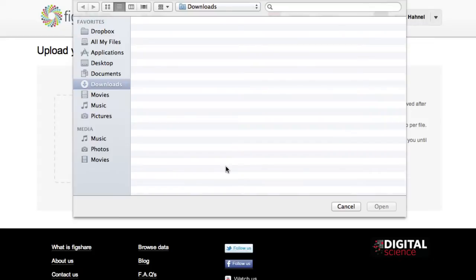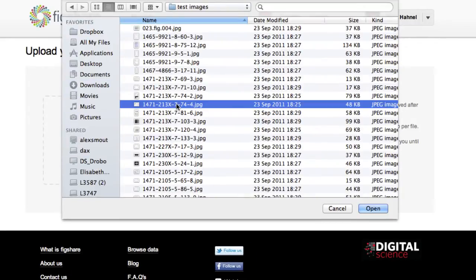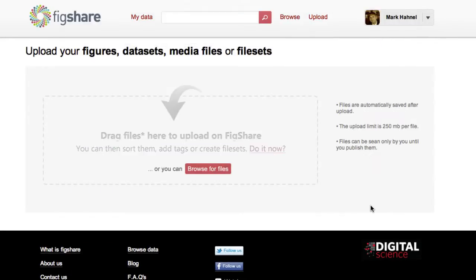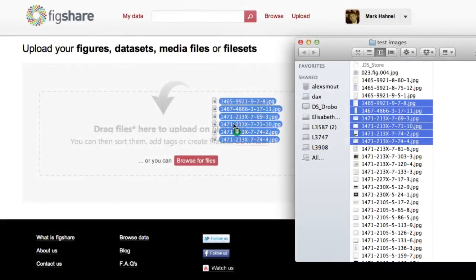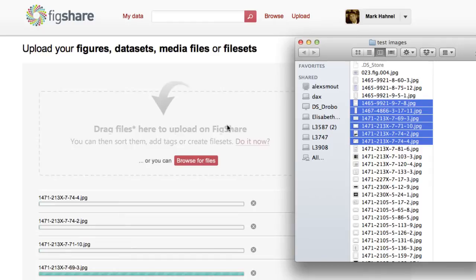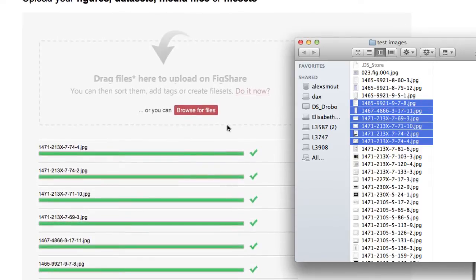The upload process is designed to be so simple even your PI can use it. No offense to all the PIs out there. Simply click upload and search for files or drag and drop the files into the upload space. All files are uploaded in seconds and will accept any file format.